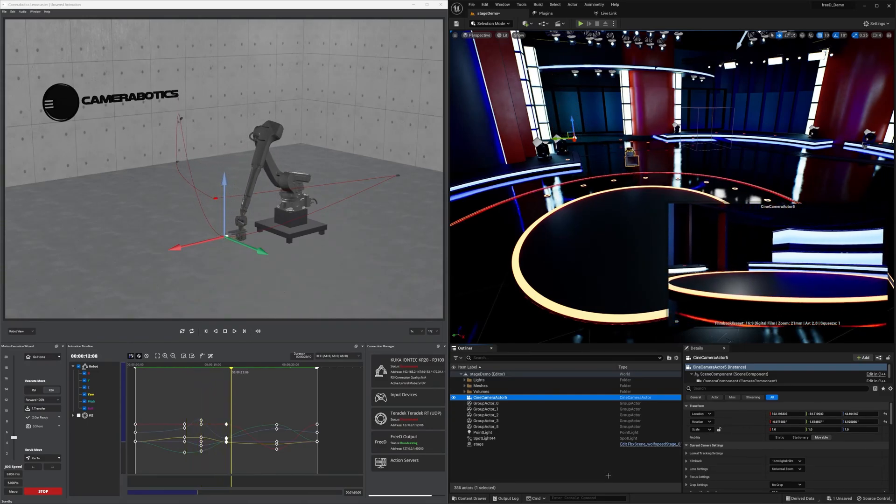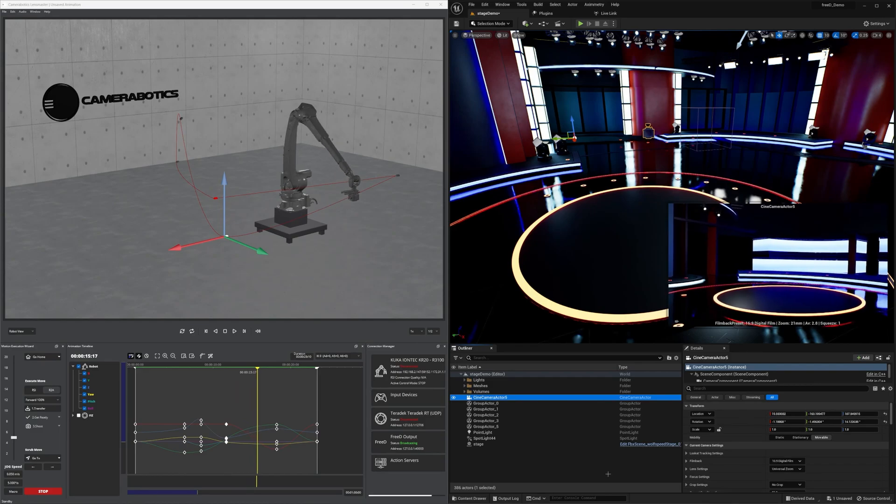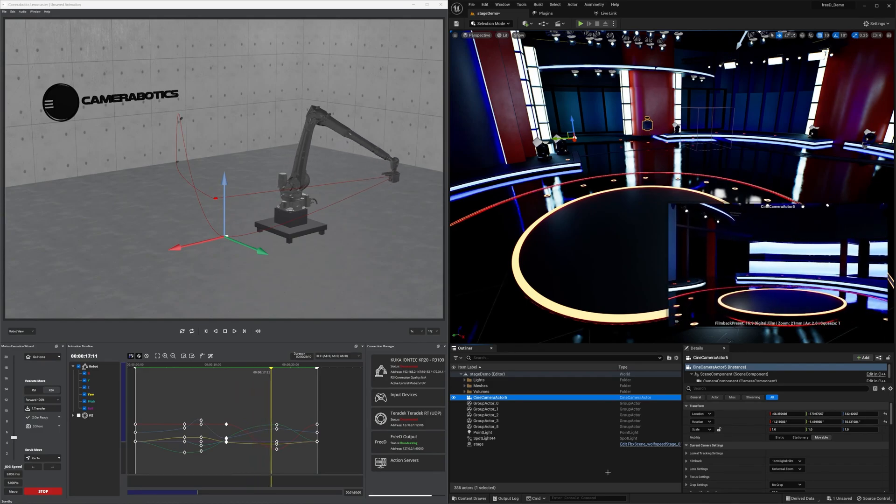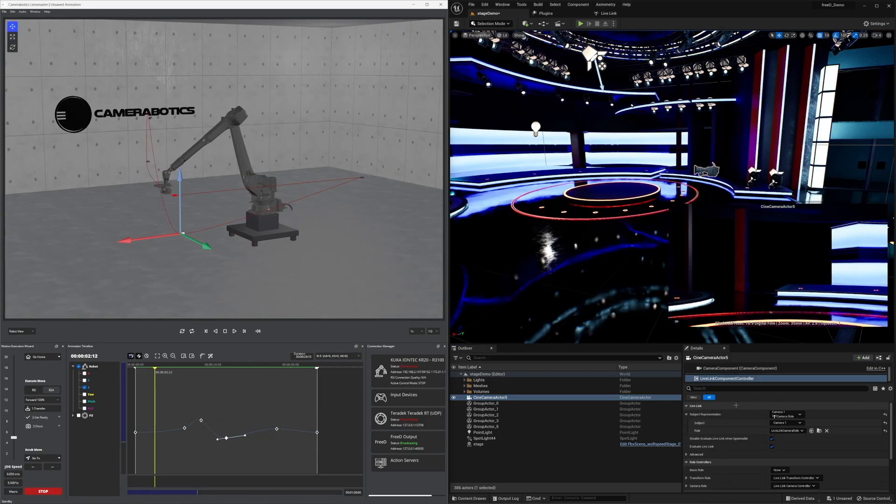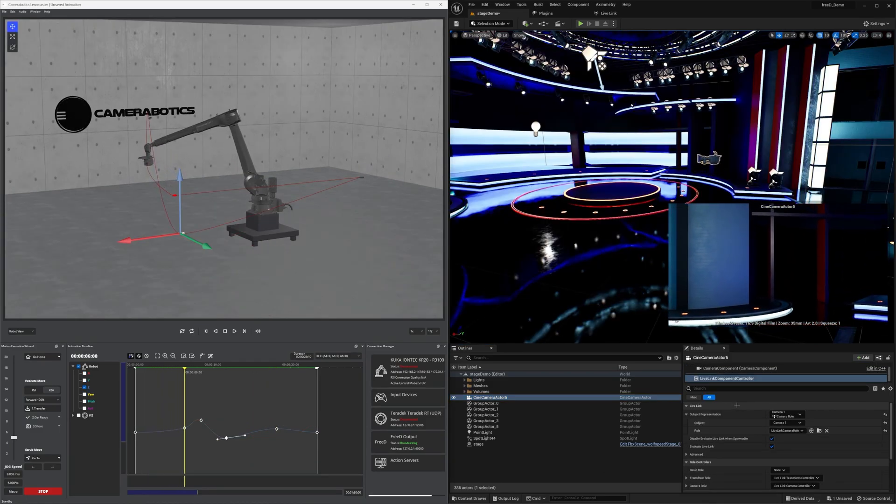For those using Unreal and Camerobotics for their virtual production environments, here's a tutorial on how to send data in real time.